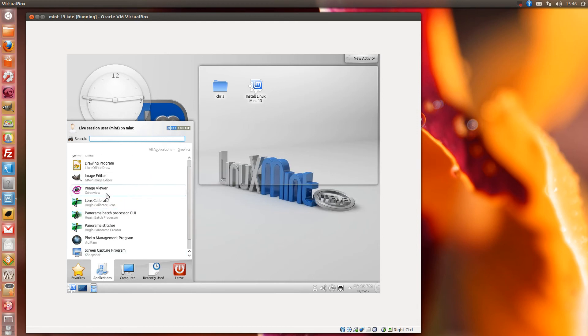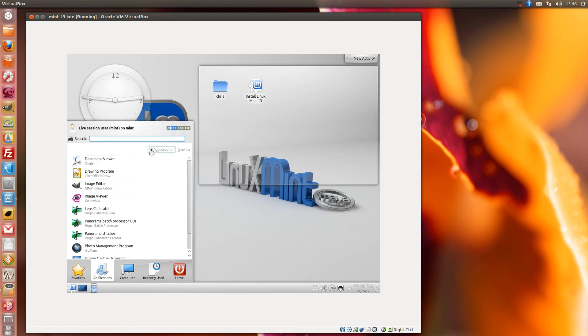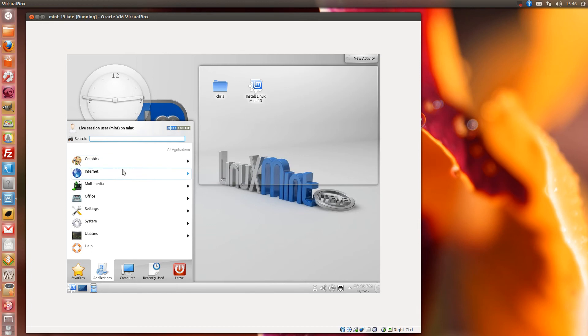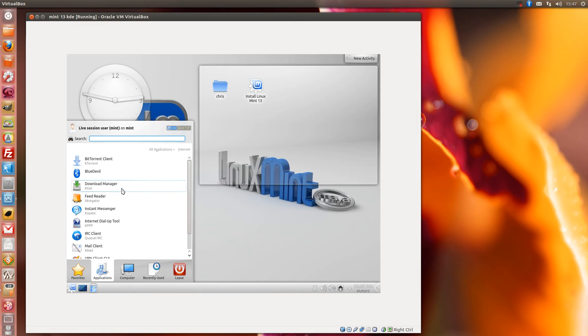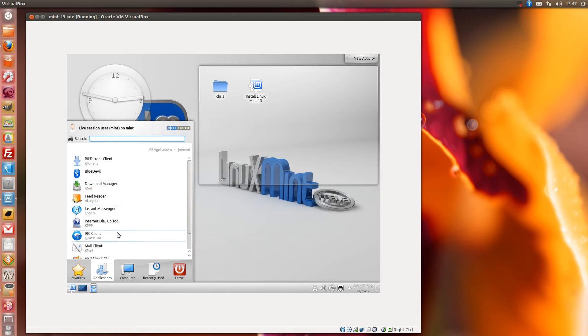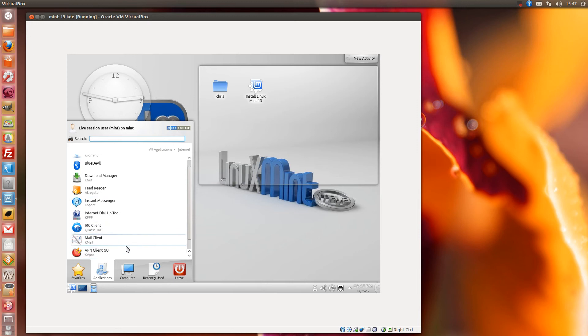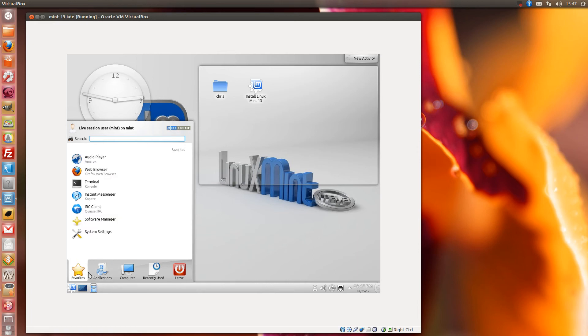Back to all internet, you get K-Torrent, Blue Devil Bluetooth, a download manager K-Get, a feed reader, instant messenger, IRC client, mail client KMail and a VPN client. Okay?